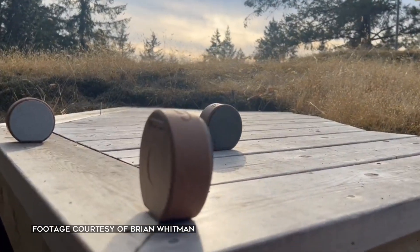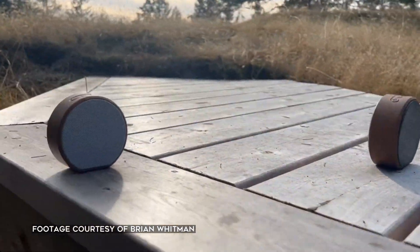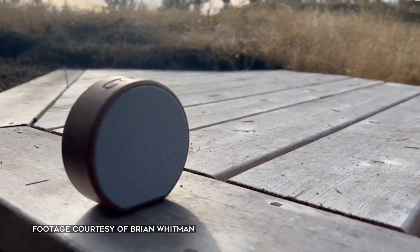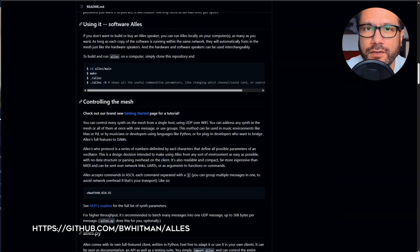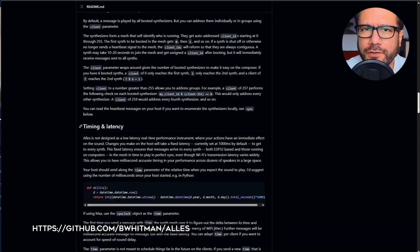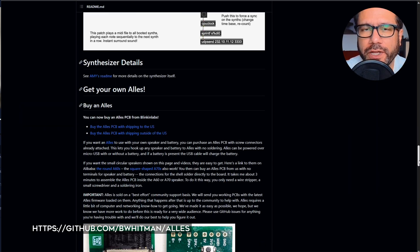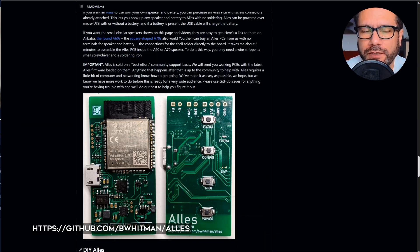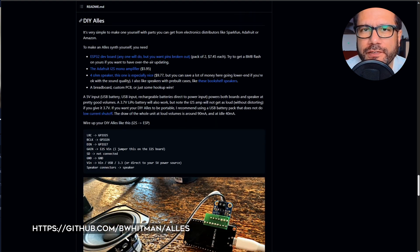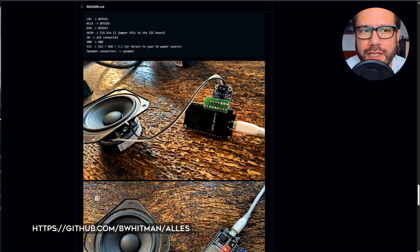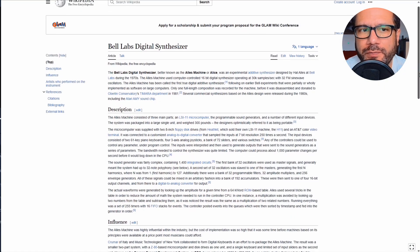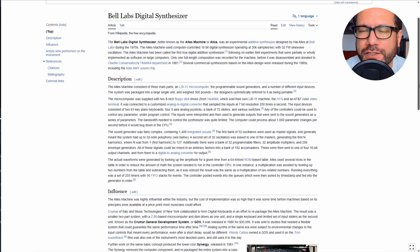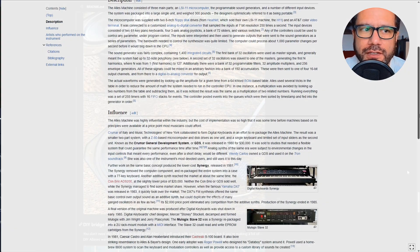If that sounds interesting to you, please join me in this video. Here we go. So one of my viewers brought this project by Brian Whitman to my attention. The ELS Mesh Synthesizer, named after Hal Alles who built the first digital synth back in the early 70s, is a small box containing a microcontroller, a battery, and a speaker.